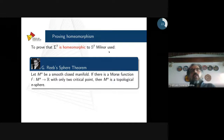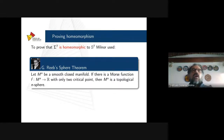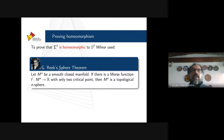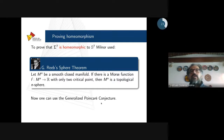How did Milnor prove that they are homeomorphic to the standard 7-sphere? He used the sphere theorem by Reeb, which says: if we take an n-dimensional smooth closed manifold and can find a Morse function with only two critical points, then this manifold is a topological n-sphere, i.e., homeomorphic to the standard n-sphere. Milnor found a Morse function with only two critical points for these manifolds. Now we can also use the generalized Poincaré conjecture as an easier way to prove that Milnor's manifolds are homeomorphic to the standard 7-sphere.